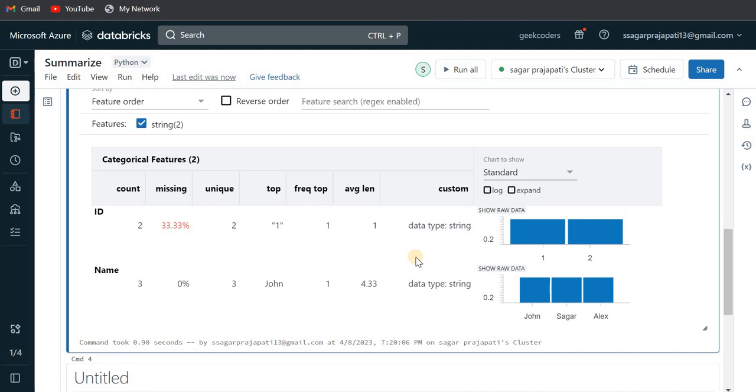So I hope you understood this video and you understood this concept - where you can use this summarize function. When you are analyzing your data, how many missing values it has, how many unique values it has and so on, then you can use this summarize command in order to get the insights of the data.